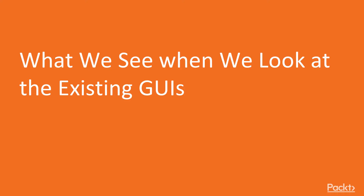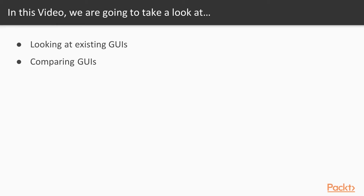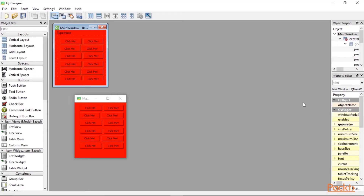In this first video we will be looking at existing GUIs. Graphical user interfaces are really meant to help the end user to better interact with the program. A badly designed GUI gets in the way of the user and hurts more than it does any good. We don't want that. We want to design our GUIs so they are useful, practical, easy to use, and make sense.